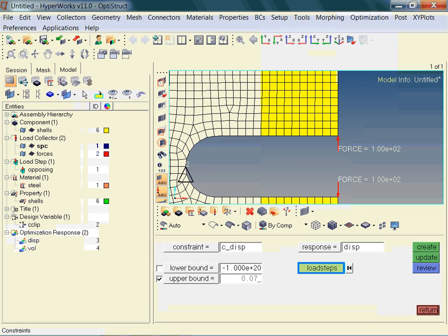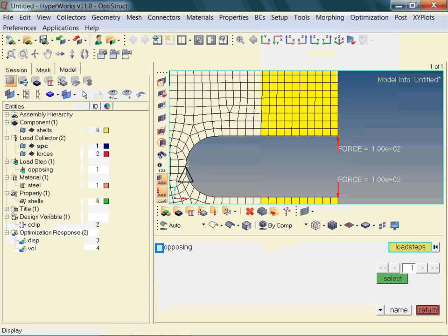The optimization may be carried out with respect to different load situations. Thus, we need to reference the load steps of interest. Only one load step is available to choose, namely the load step: opposing.